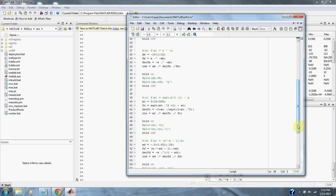Part c is f of x equals the square root of x squared plus 1, minus x. Here are our x values, here's our function, here's the derivative of our function, and here are the condition numbers of our function. And this is the plot of c.